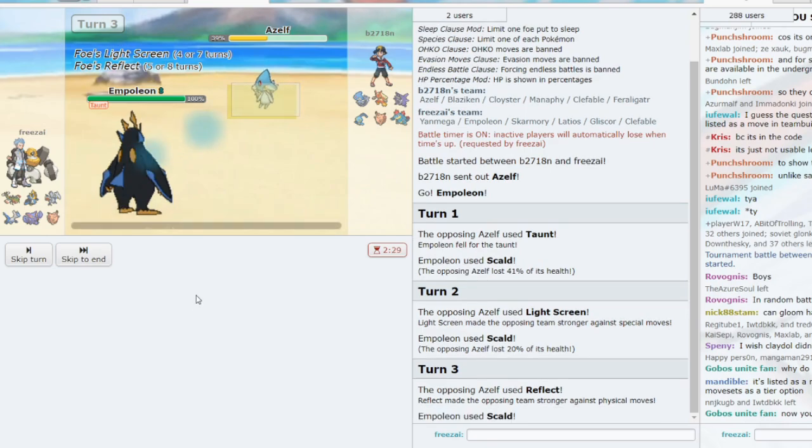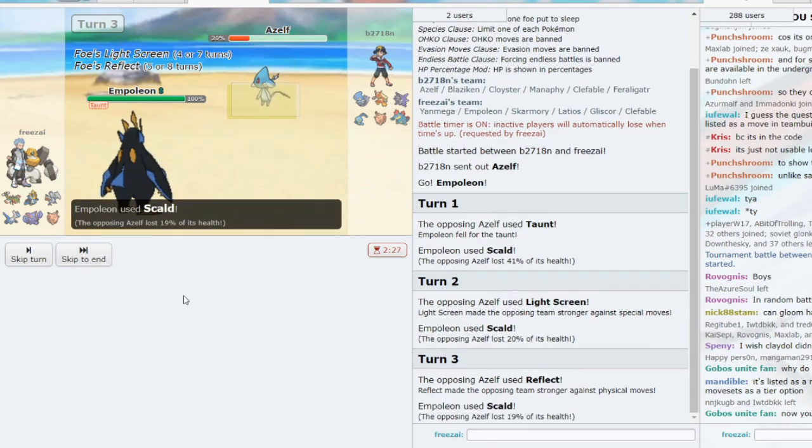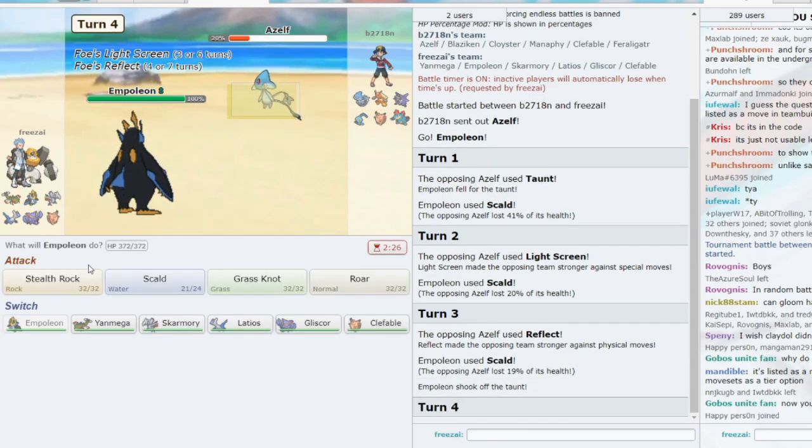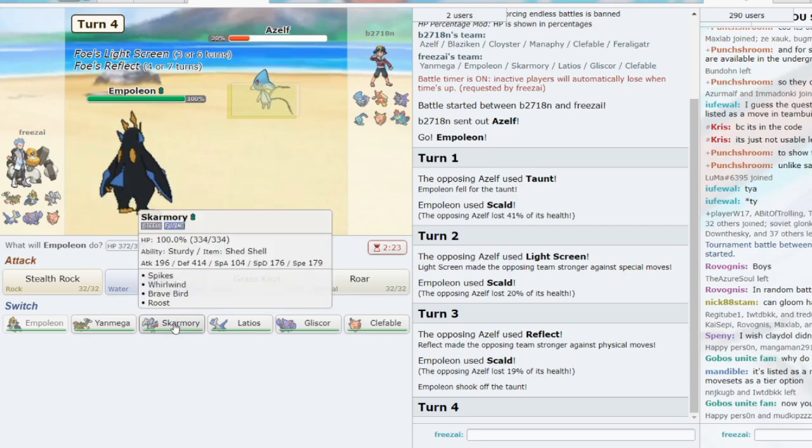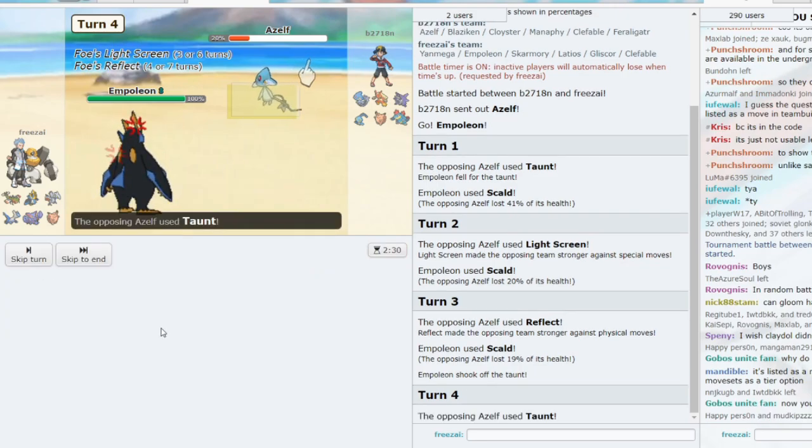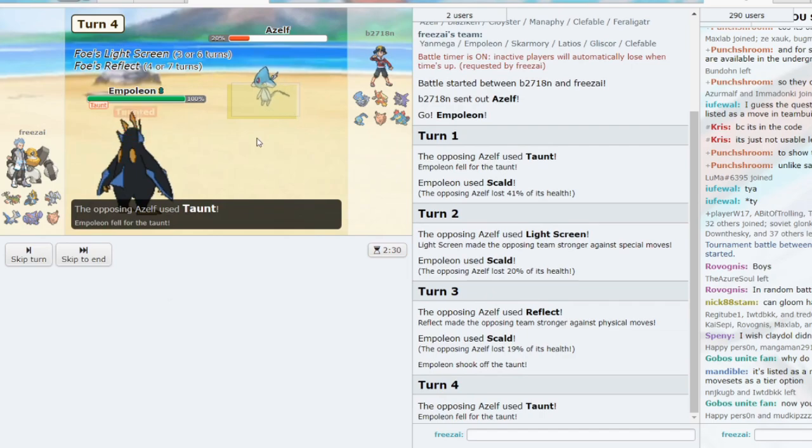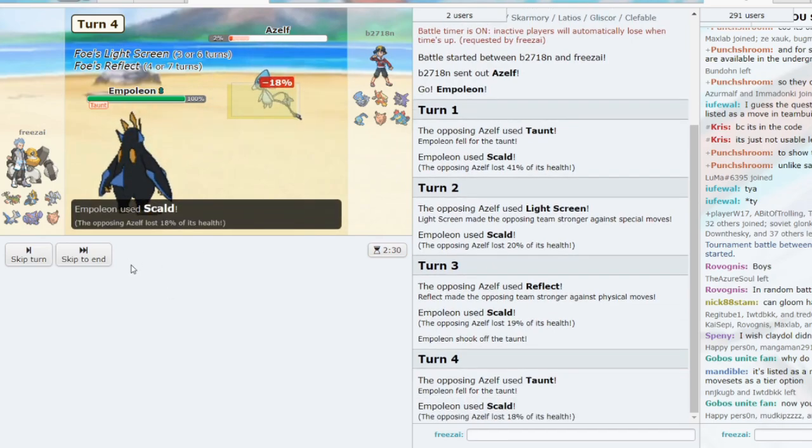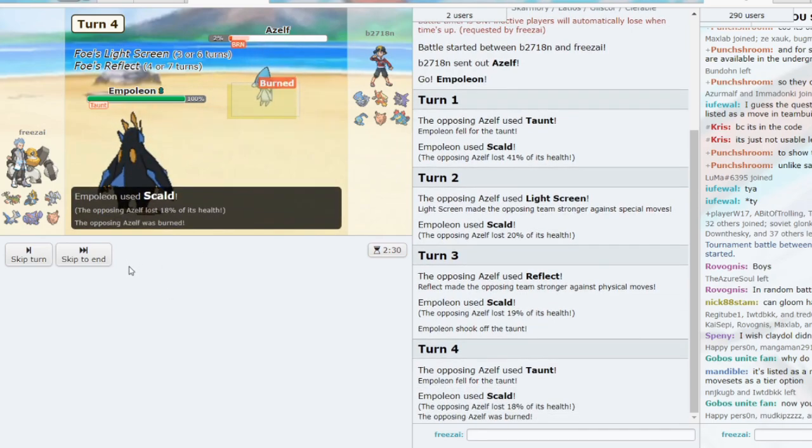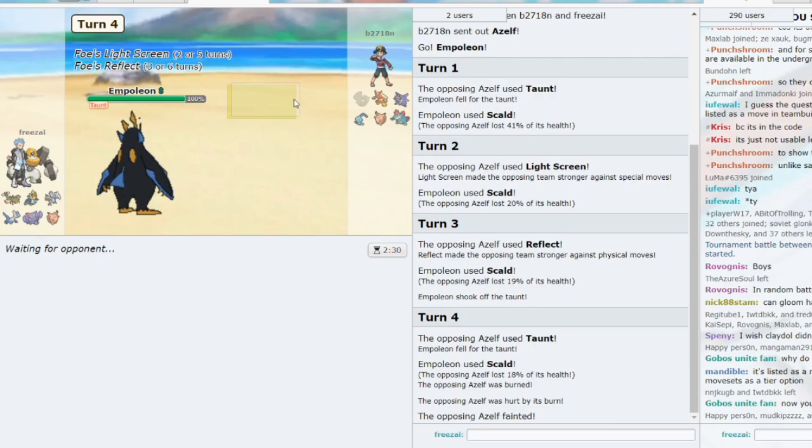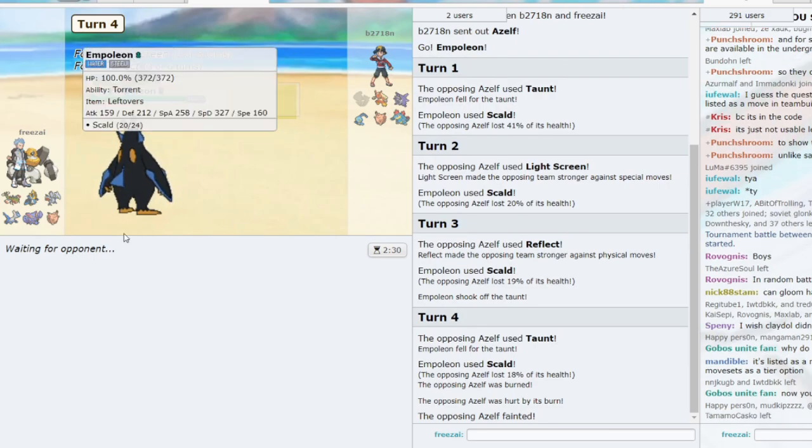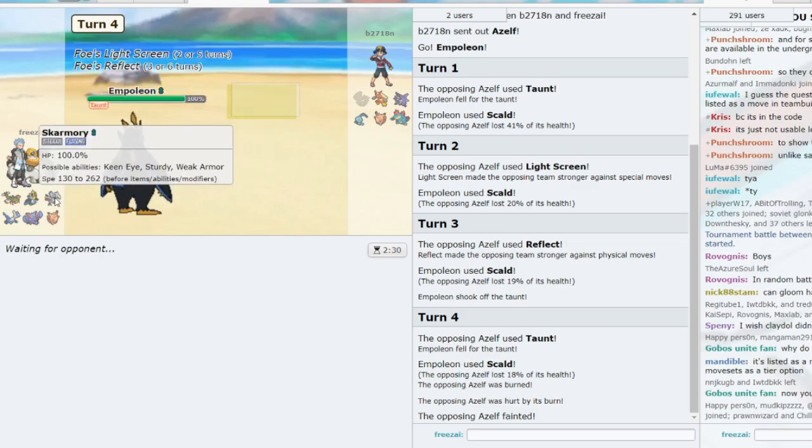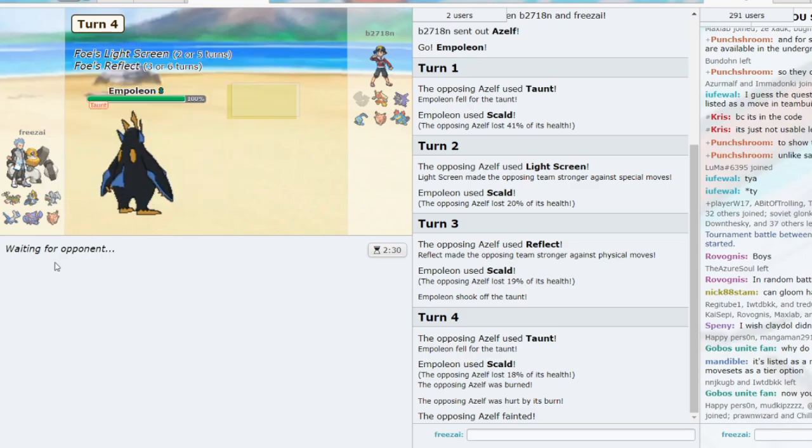Let's Scald again. He's probably going to explode now. Or he's going to taunt, definitely. Let's Scald on the taunt. 18. We get the burn this time. This is the one time we didn't want the burn because we wanted to waste time. But it's not the end of the world. We do have Sturdy Skarm. We have Unaware Clefable. We definitely have a good matchup versus hyper-offense.